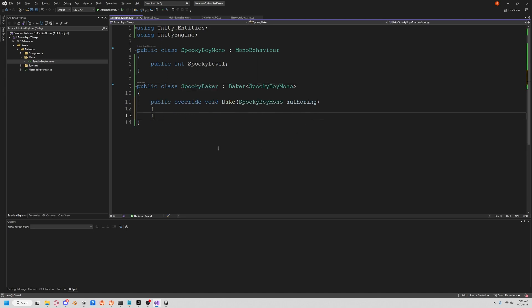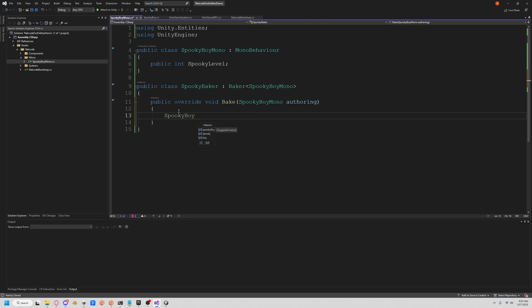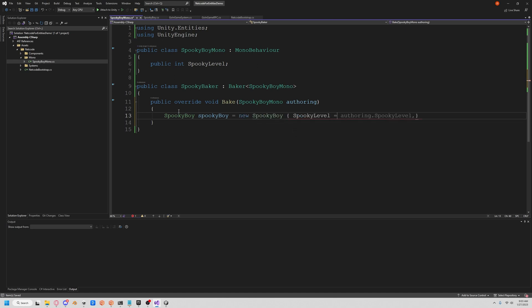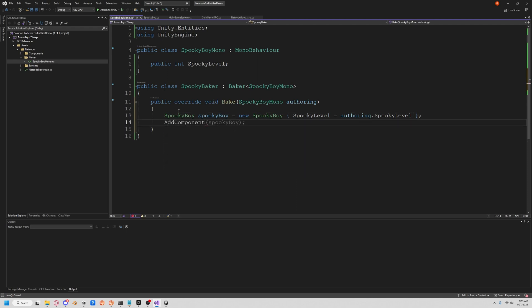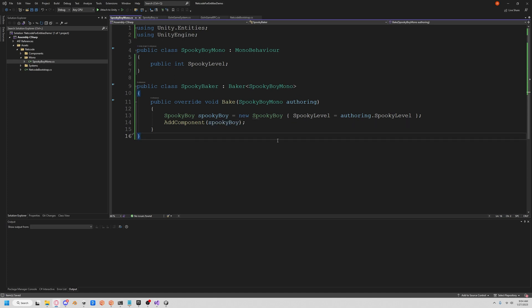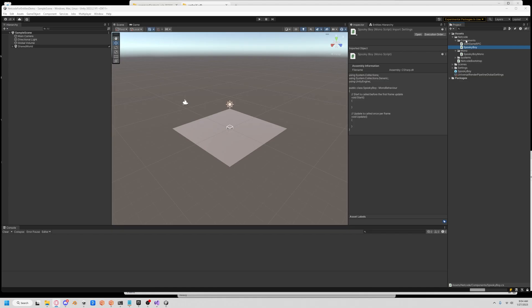Now we got to bake this baby at 350 for 10 minutes. Let's implement our abstract class. We're just going to add our component, so let's say SpookyBoy. SpookyBoy is a new SpookyBoy, but instead of these we're just going to say spooky level is equal to authoring.spooky level. Now we'll just add this component to our guy.